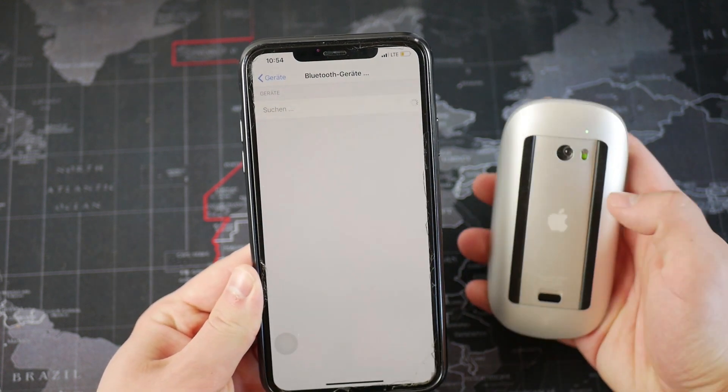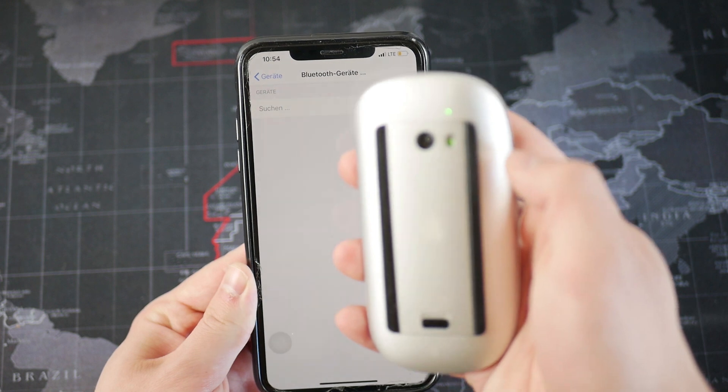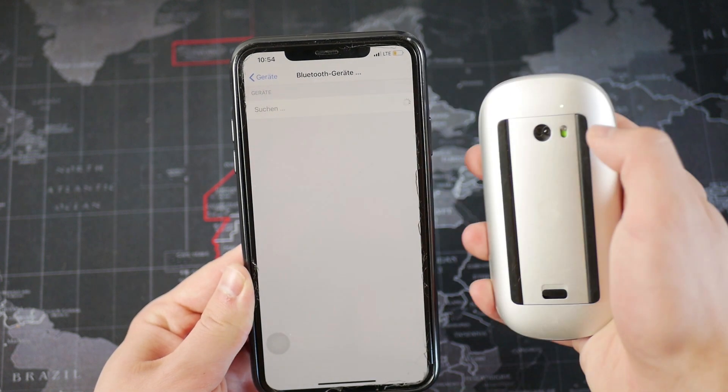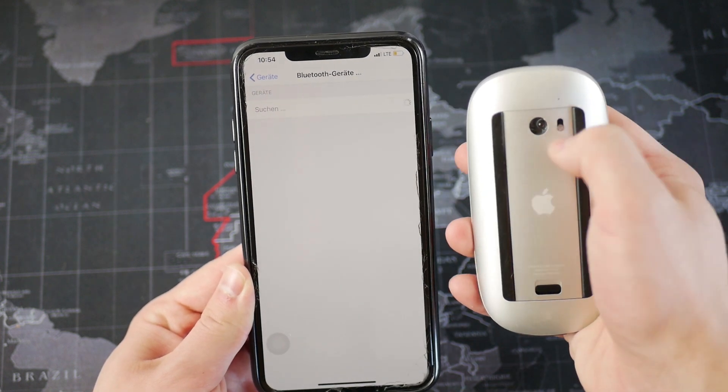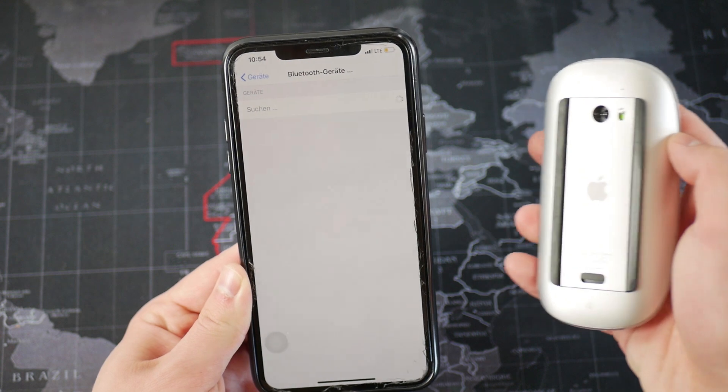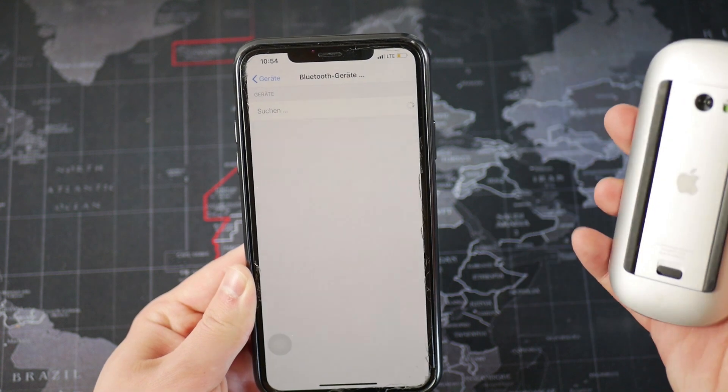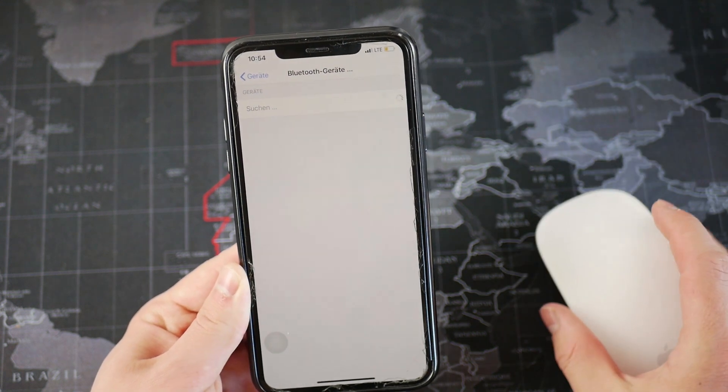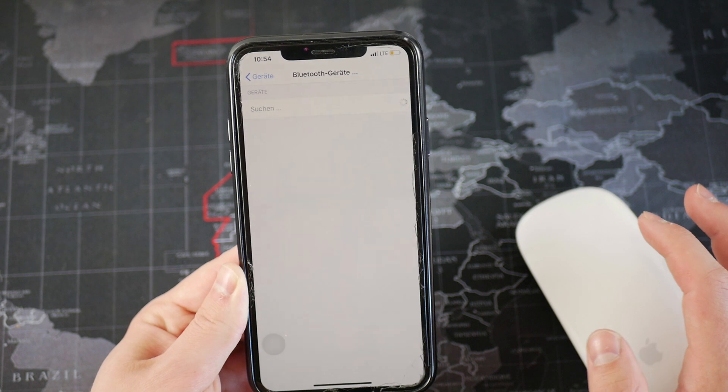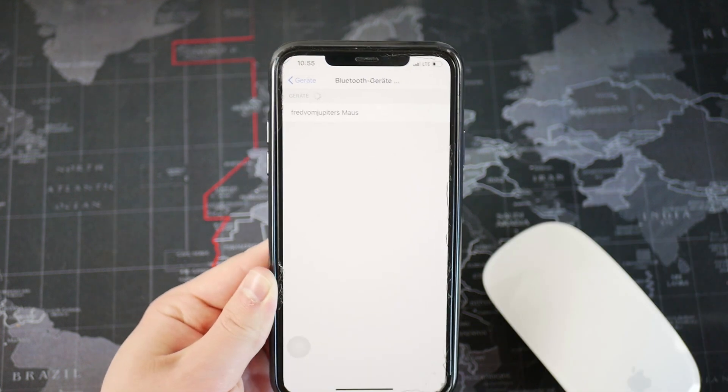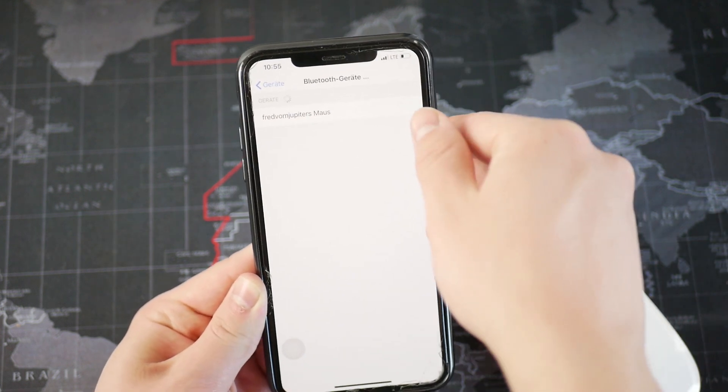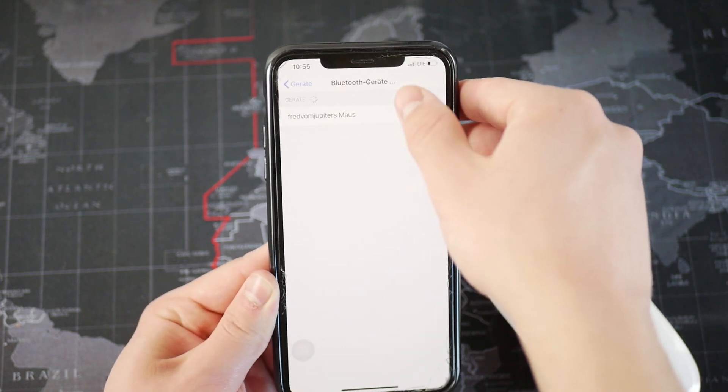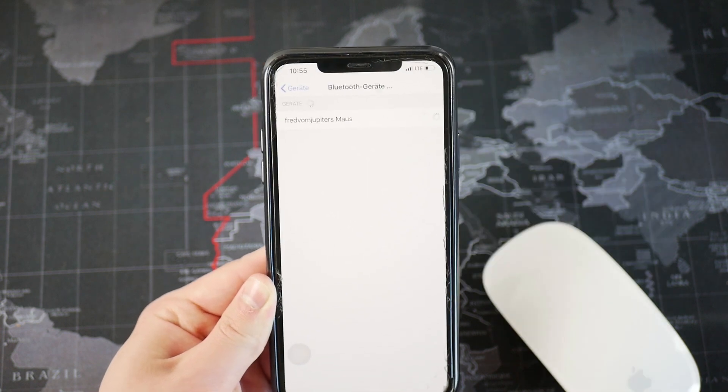So my mouse is already paired with a different computer, so I'm just going to turn it off like that and turn it back on just to make the iPhone recognize what's going on and perhaps find it. So you can see the iPhone has found the mouse. Just click on it.